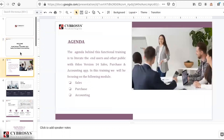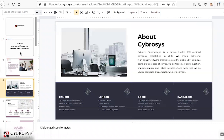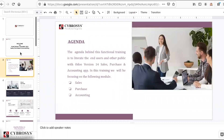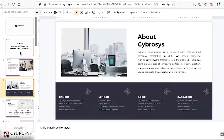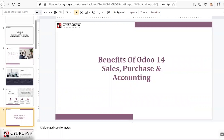Cybrosis Technology is one of the leading Odoo partners, having more than a decade of experience in Odoo, both in community as well as the enterprise edition. We have showcased many successful projects in Odoo across all major business domains. The main agenda of today's training is to provide functional training to all end users in Odoo 14 enterprise version, focusing mainly on the Sales and Accounting modules.